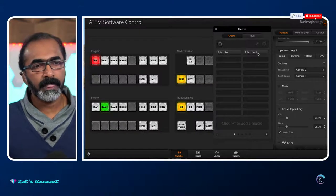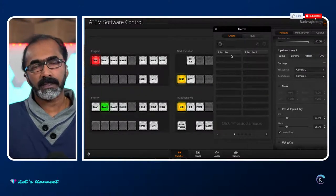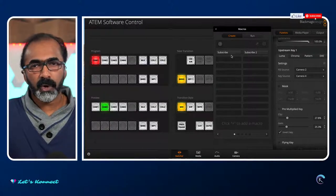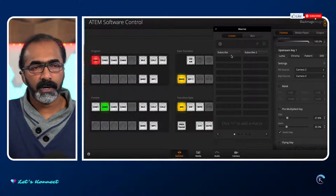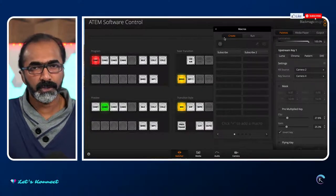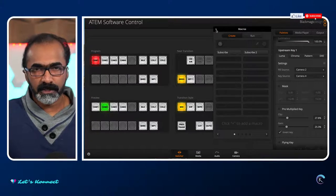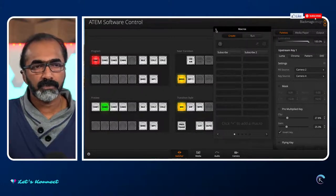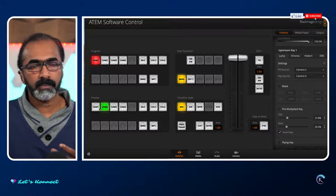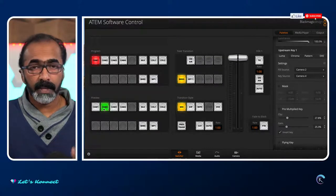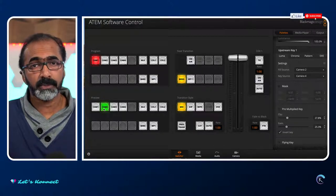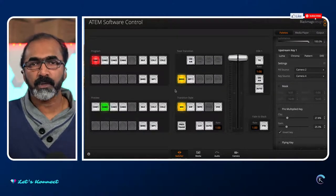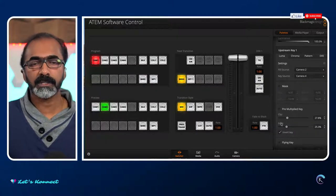I've got two macros here: 'subscribe' and 'subscribe to'. These macros are mapped into my Stream Deck using third-party software called Companion, from a company called Bitfocus. I'm not going to go into that today as it deserves its own show. But just for demonstration purposes, this is the best way to do it so you don't have to manually ensure preview is set to the next camera, background is checked, and key 1 is selected — you can automate all of it, including fill source and key source settings.